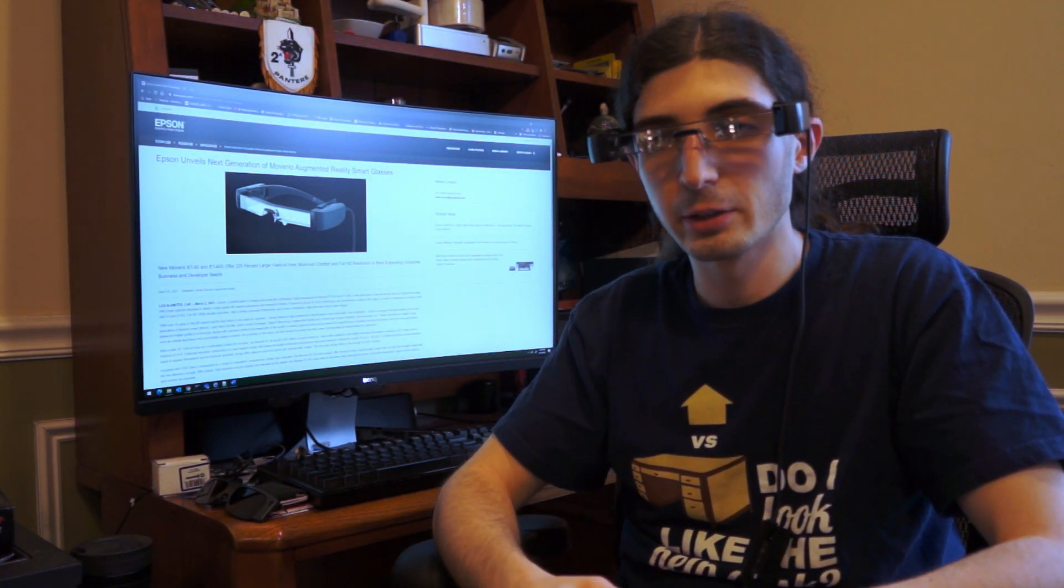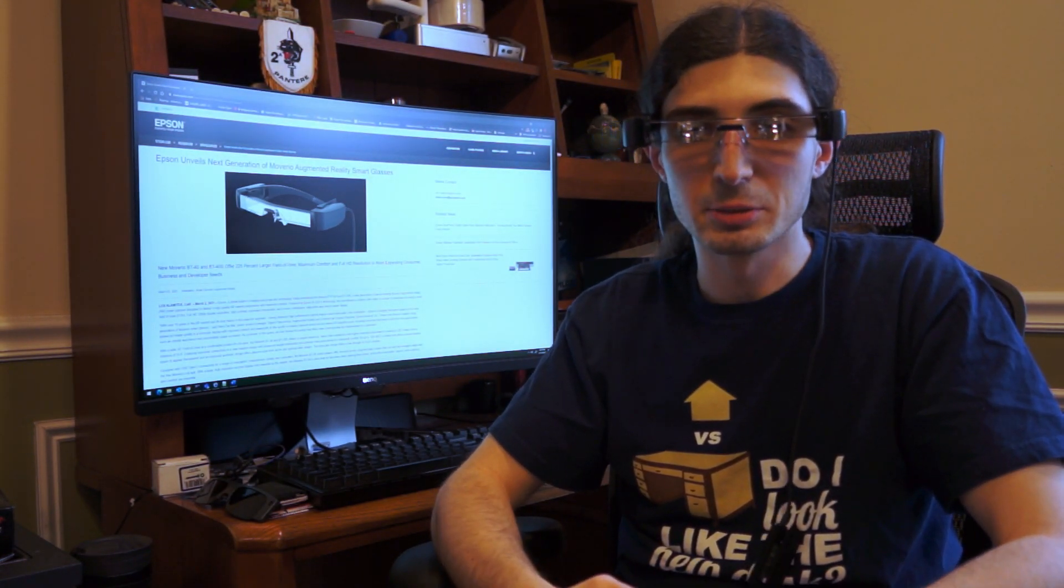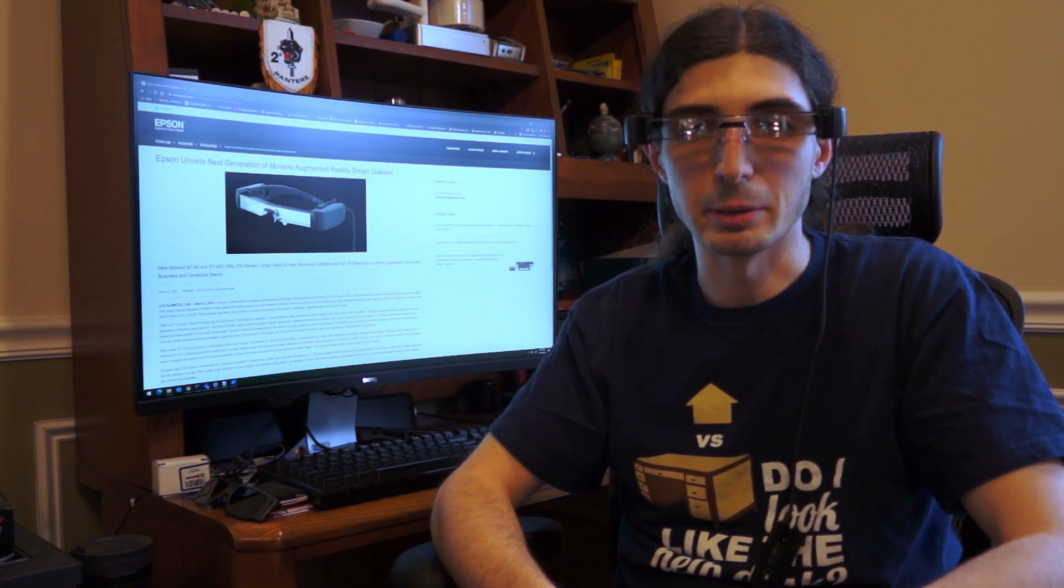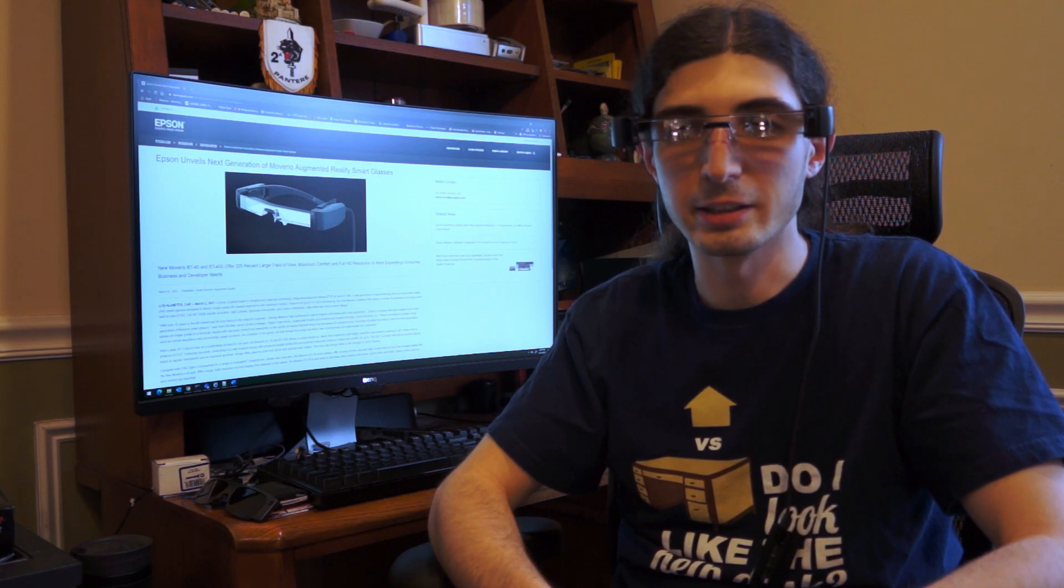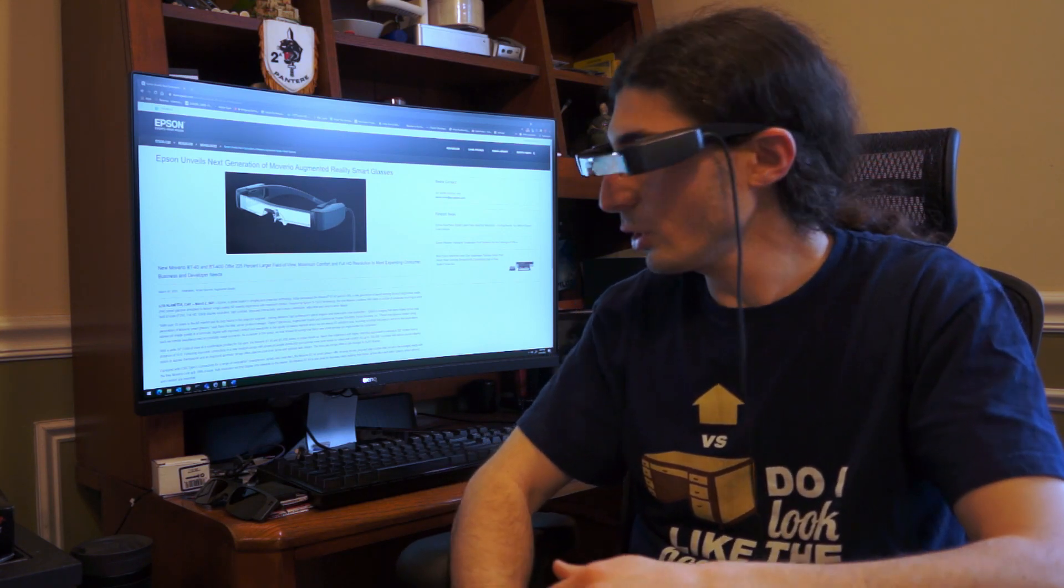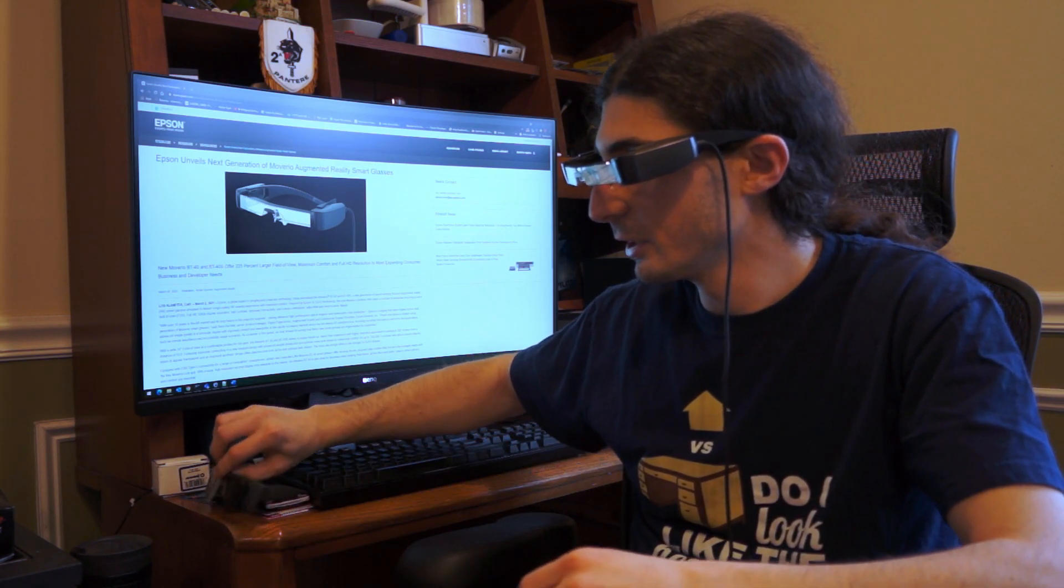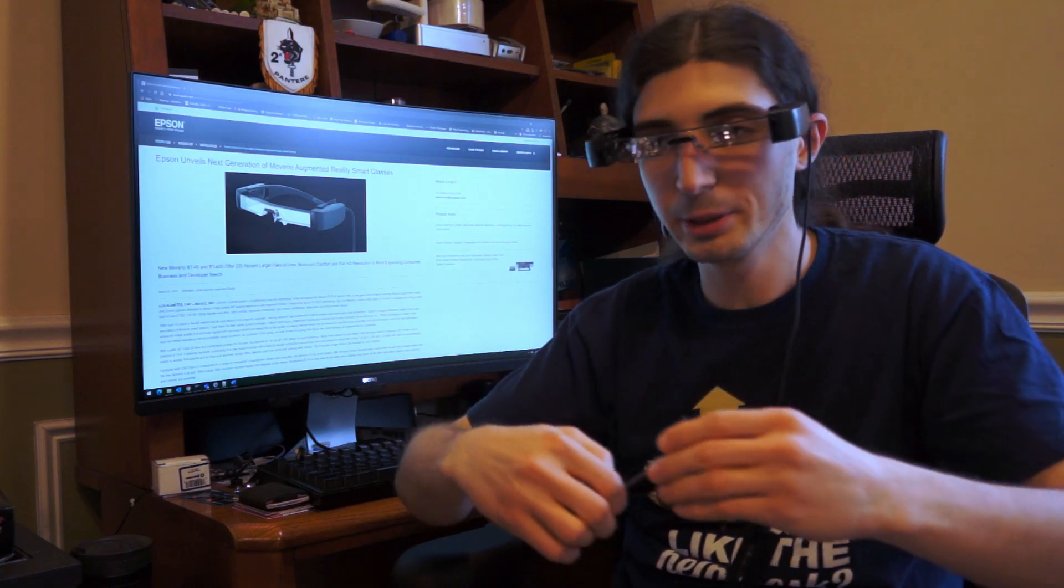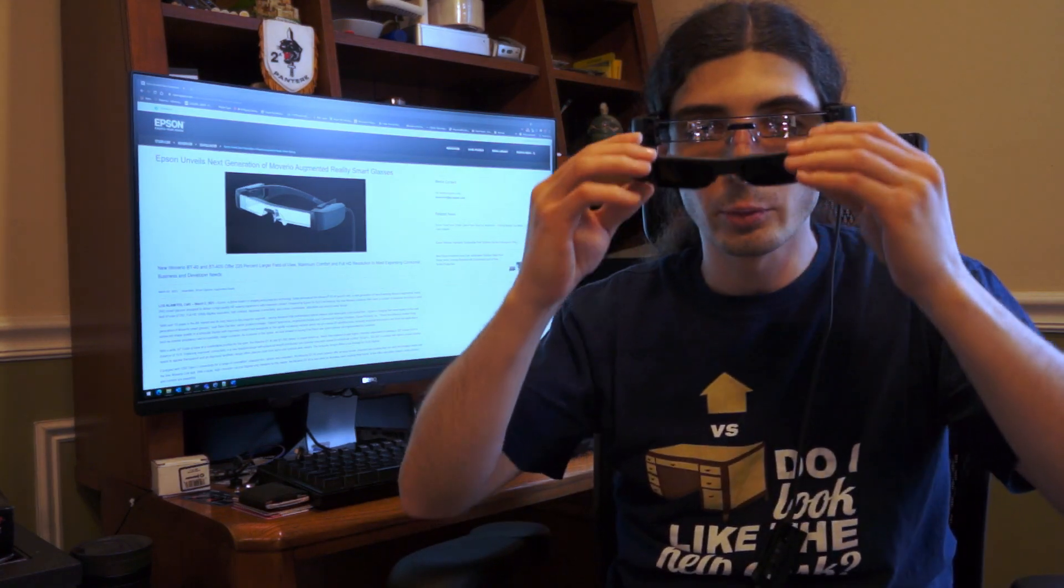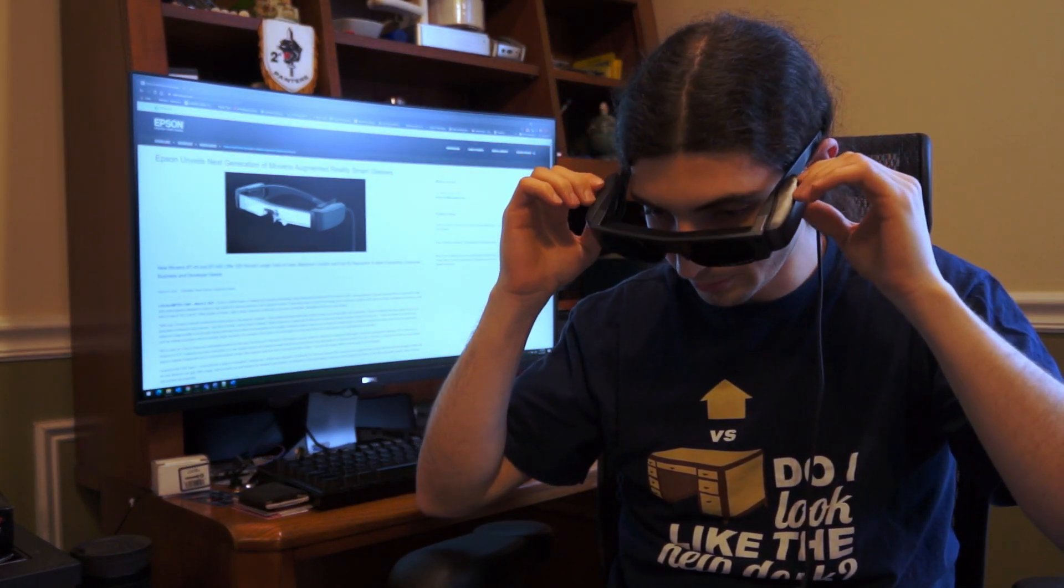That said, the reflective region does make it hard to see my pupils, and that could creep some people out. Attaching the sunglasses shade changes their look a bit. Whether or not it changes how discreet they are is up for debate.